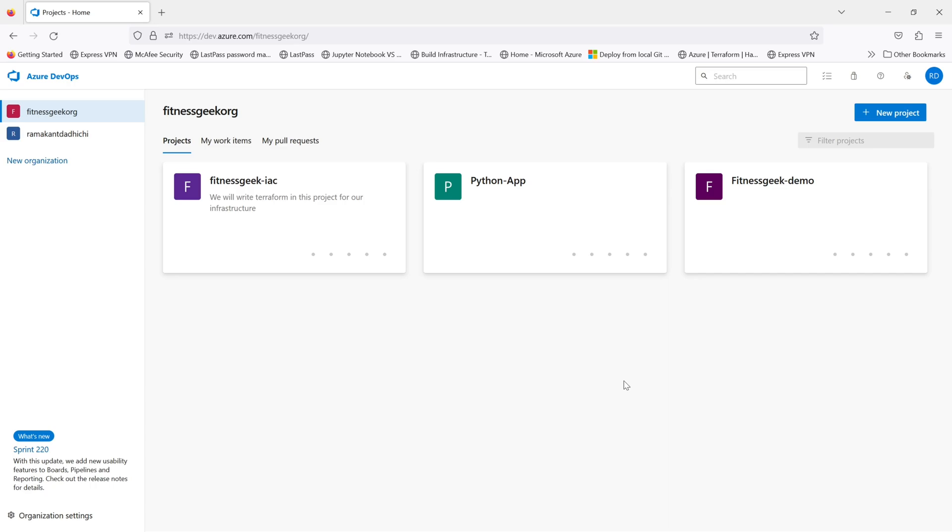In this video, we will look into the user and access management for Azure DevOps.